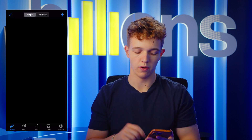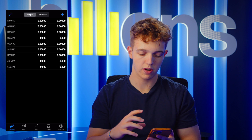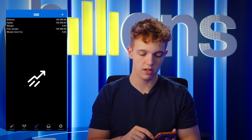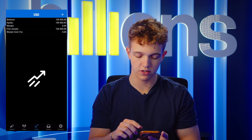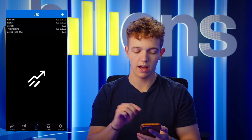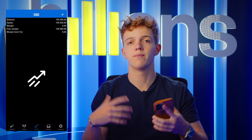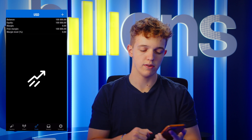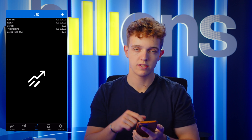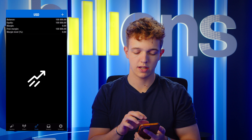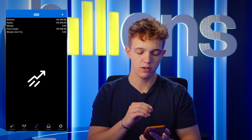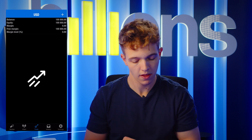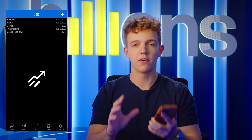What you should see now is MetaTrader is gonna load up and you should see in your trade section 100k. It obviously depends on what account you bought, but if you bought a 100k account you should see 100k USD in the balance section here. This is the first step.